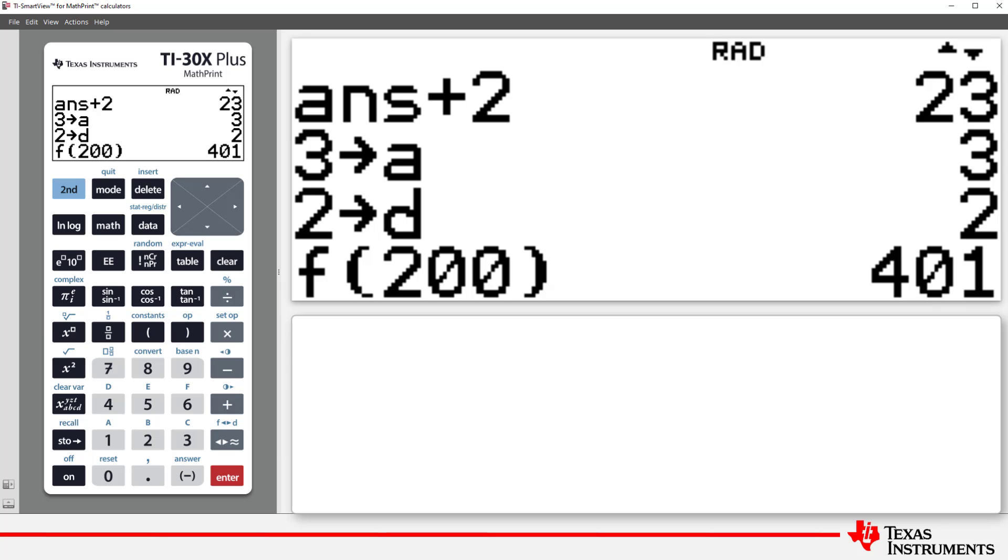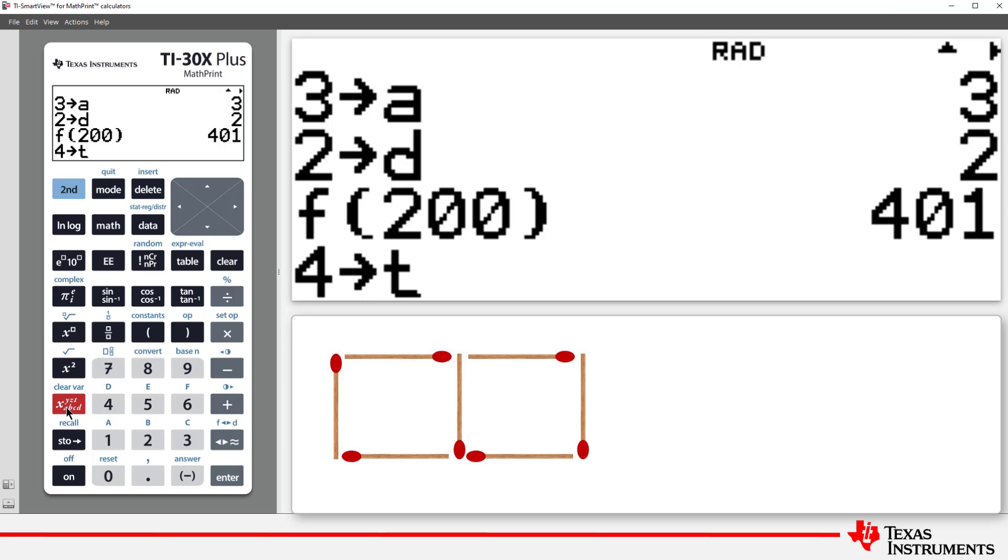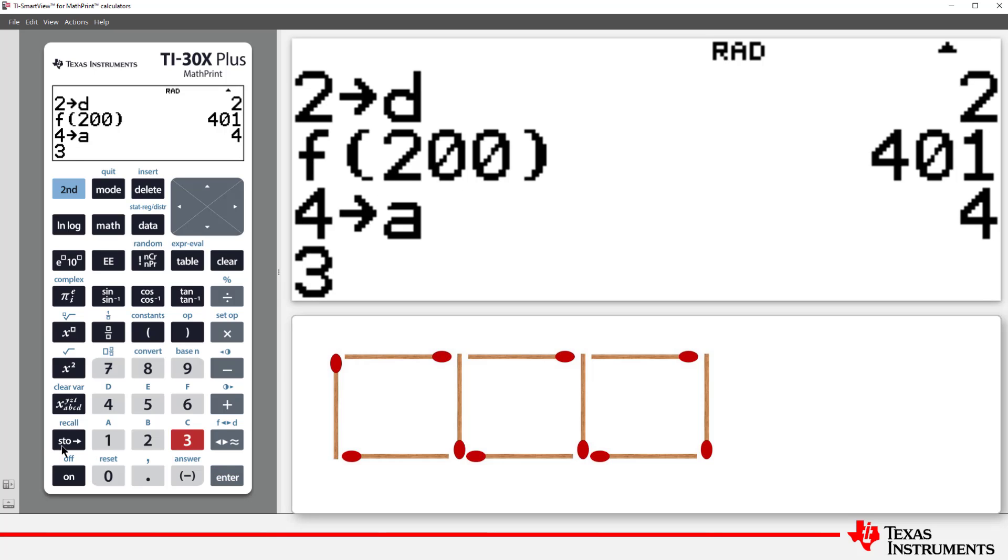Now let's revisit something I did earlier. I stored the values in memory locations. Suppose I have a new pattern. This one starts at 4. So I'll store 4 in A. And it goes up by 3 each time, the common difference. So I'll store 3 in D.